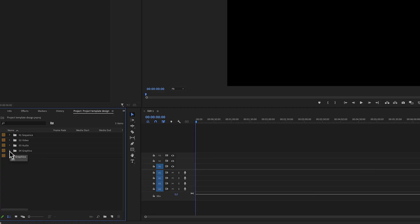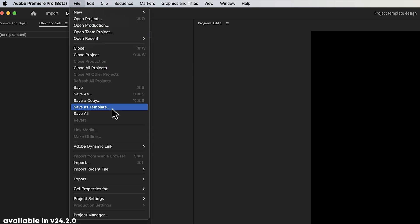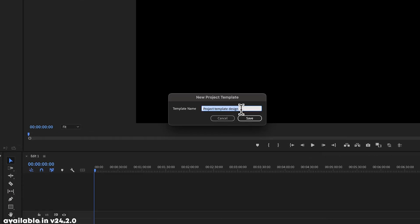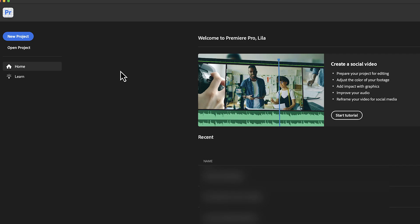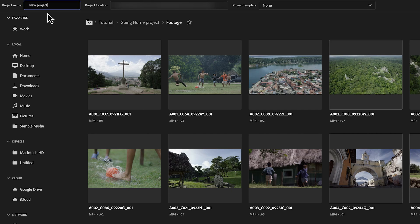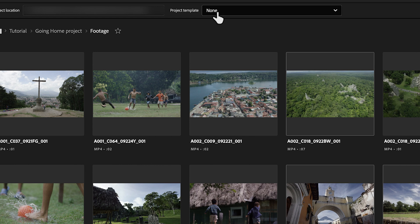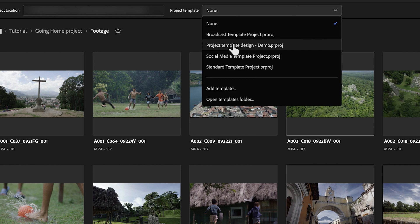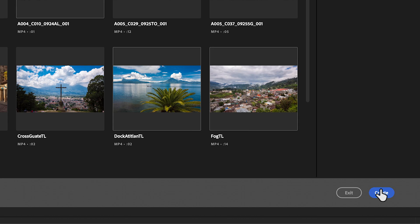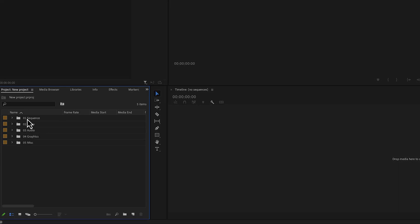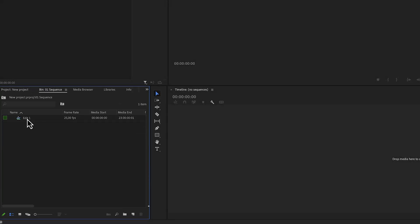Previously we would have to rebuild this every single time, or save the project and duplicate and rename it for every new project. But now we can go to the top menu, File, and then click on Save as Template. Give the template a name, then create a new project, and right there you can choose that template. All of the pre-built folders with the assets are already available in the project bin, making it so much easier to start a new project.